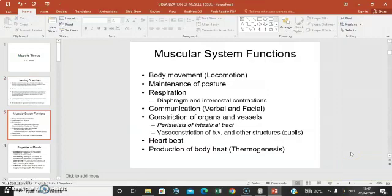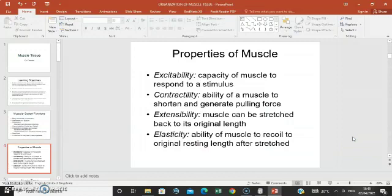Muscles mainly serve the functions of body movement, maintaining posture, and respiration — like the diaphragm and intercostal muscles. They help in communication, like the facial muscles of expression and the tongue. They assist in constriction of organs and vessels like peristalsis in the GIT and vasoconstriction of blood vessels and pupils, and contraction of the heart for heartbeats. Muscles also produce body heat, aiding thermogenesis. Muscles have four properties: they are excitable, contractile, extensible, and elastic.